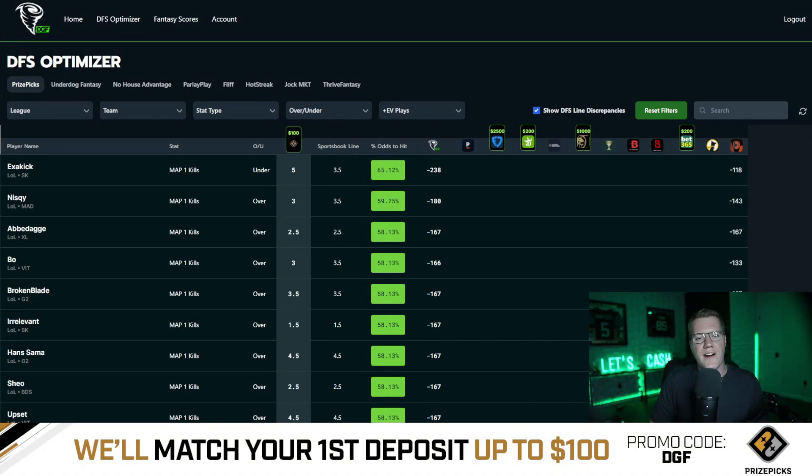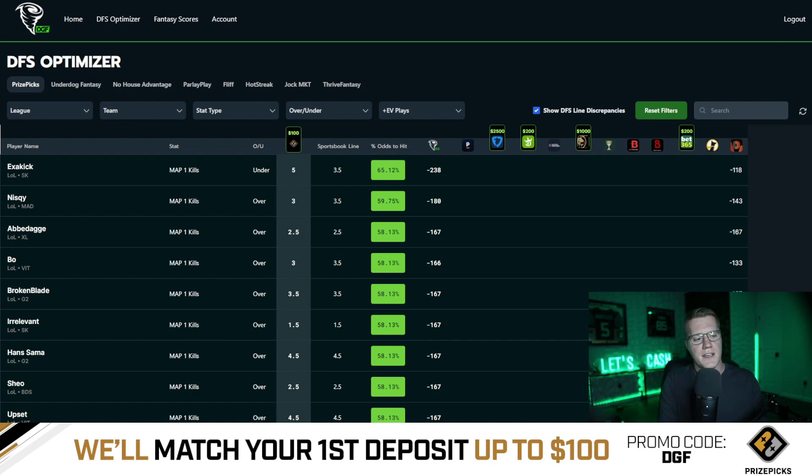What is going on guys, Matt Downs with Daily Grind Fantasy Sports. In this video I'm going to show you exactly how to use the DG Fantasy Optimizer. About a year ago I started this optimizer because it was supposed to look the way that I wanted it to look as a consumer — I wanted the ease of comparisons between the market values and DFS books, and I also just wanted an easy-to-follow format to look down a list of props and see the most profitable bets.